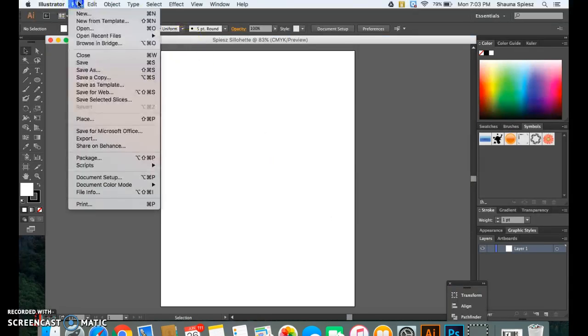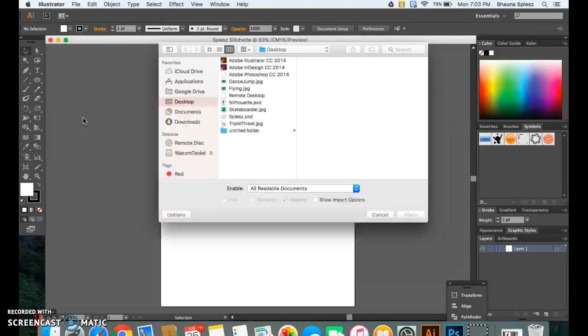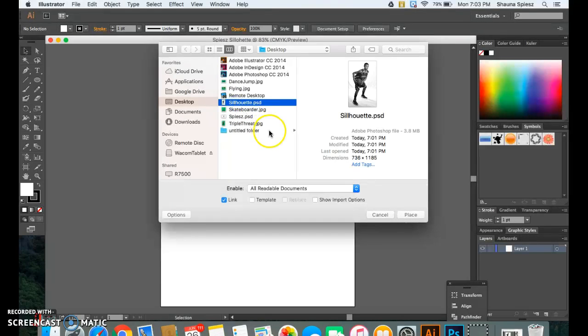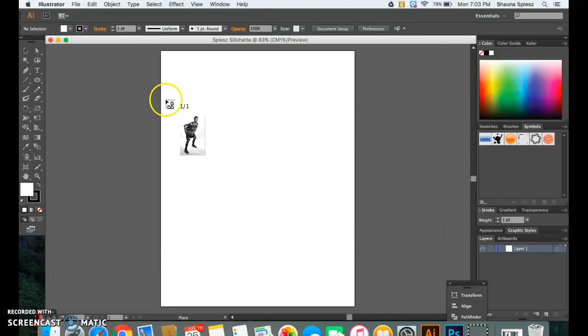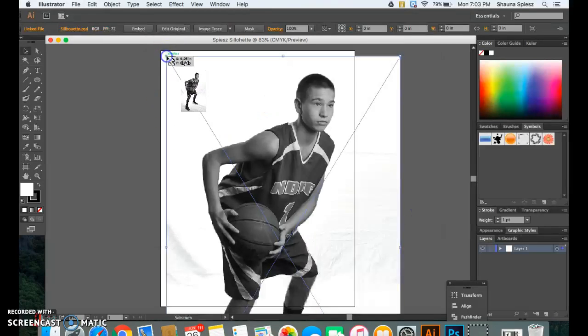Now you're going to go up to File, Place so that you can place the document that we just created in Photoshop. So it should be saved as that Photoshop format. I'm going to hit Place and then I'm going to click.